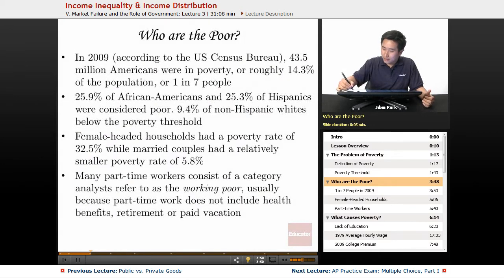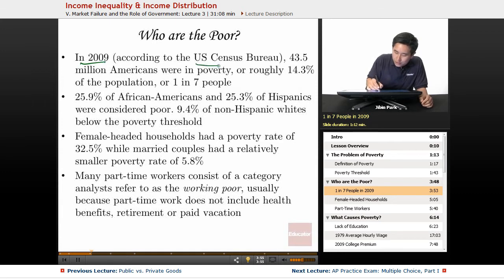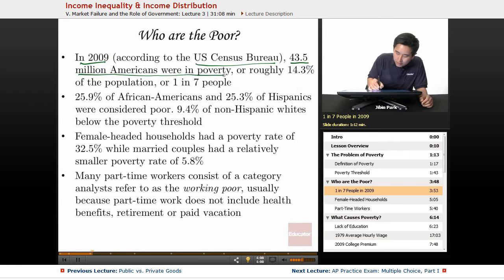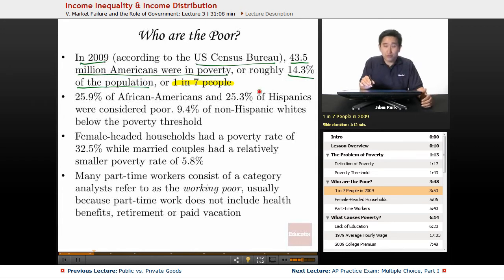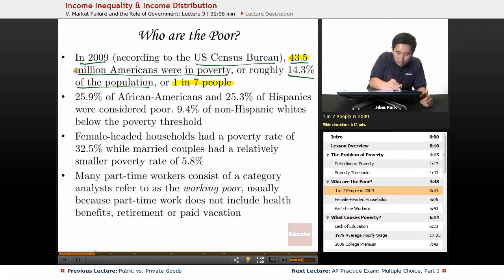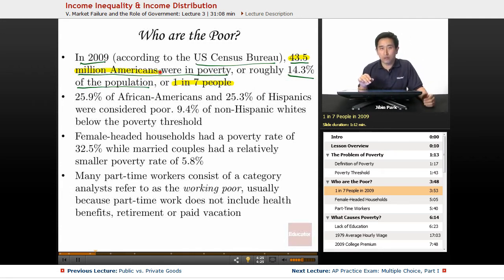So who exactly are the poor in the United States? In 2009, according to the U.S. Census Bureau, 43.5 million Americans were in poverty, or roughly 14.3% of the population — one in seven people in the United States were considered poor. That's a significant number of people living in poverty for a relatively prosperous nation exceeding 300 million people.